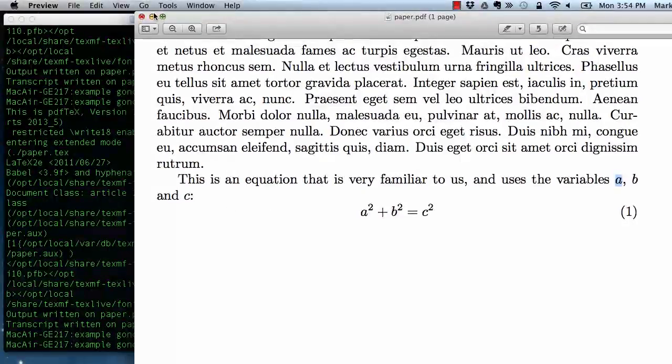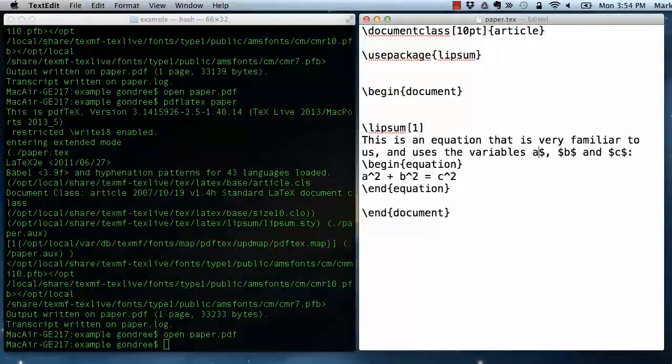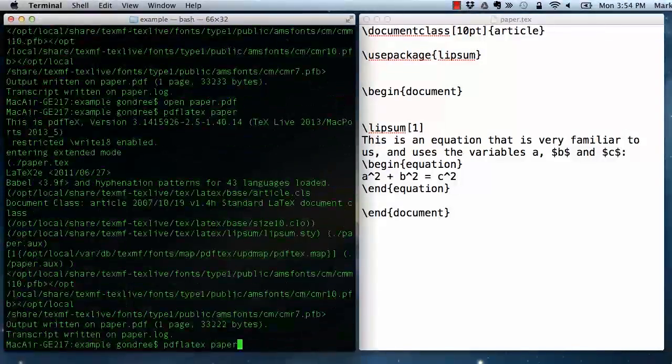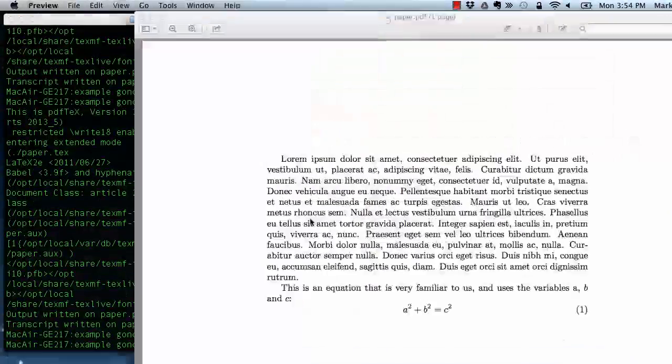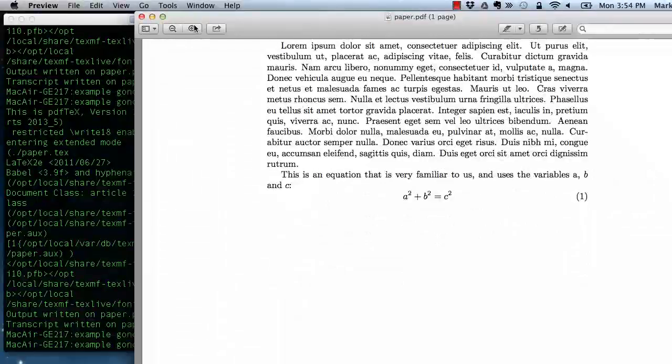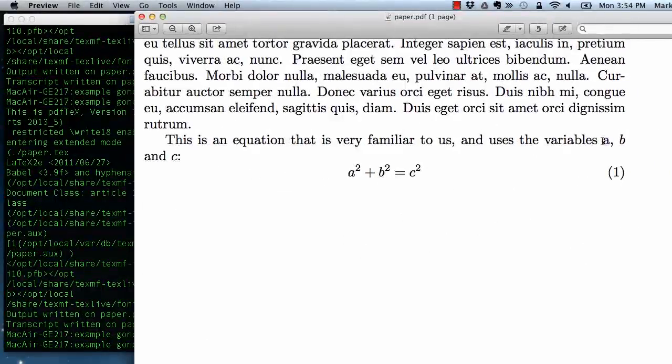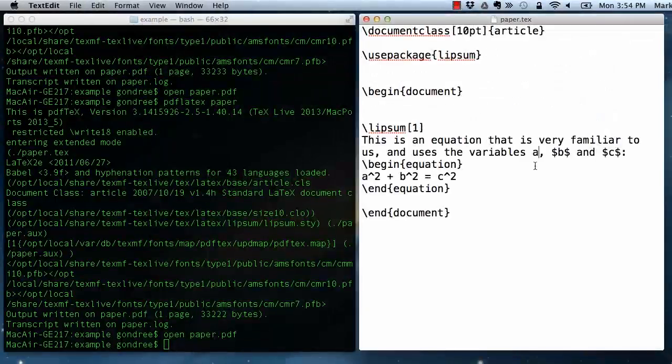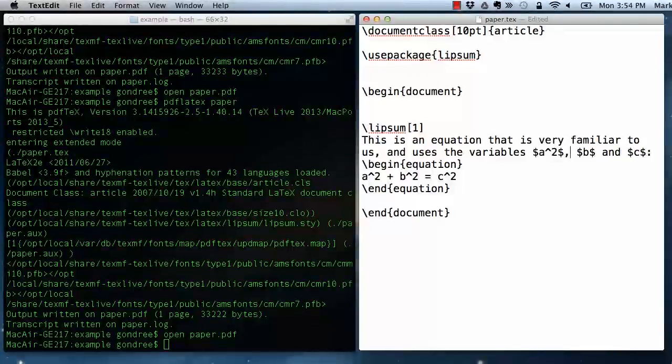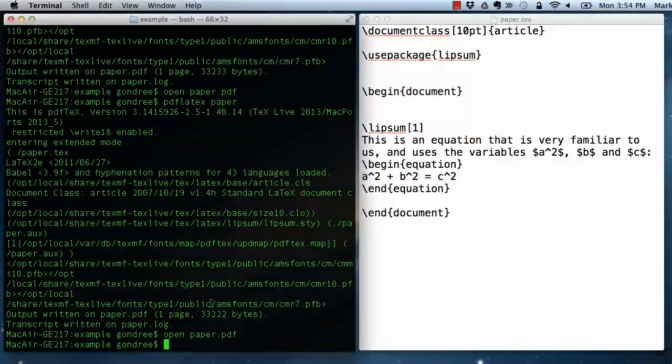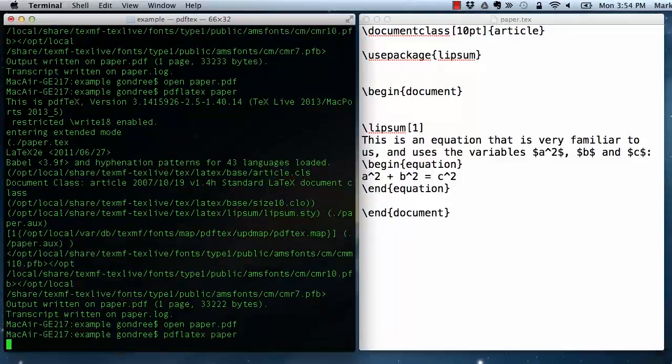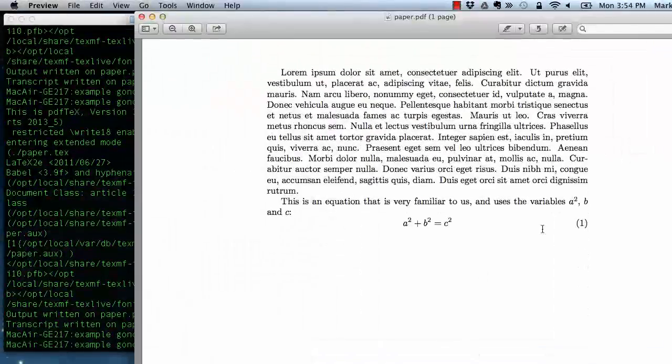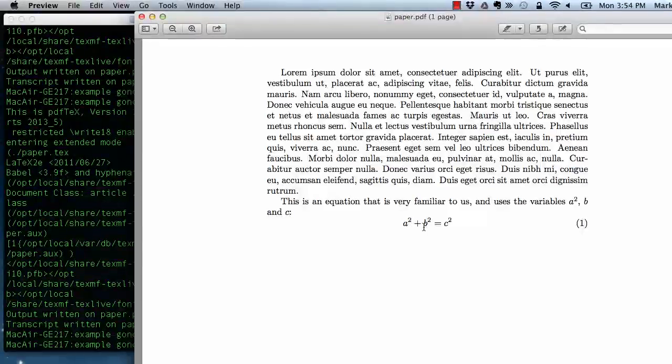If I had not used math mode, then those wouldn't have looked like mathematical variables. They would have been typeset differently and it would have been confusing to the reader to see the variable a when this is typeset differently than this a. Also in this mode, I could also have used any of the mathematical expressions that I wanted to. I could have put squared, and it would have appeared in much the same way in other modes.